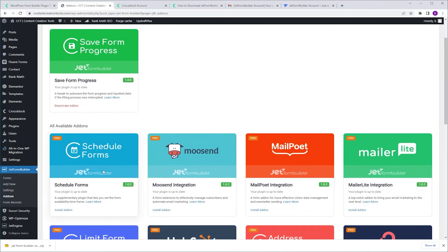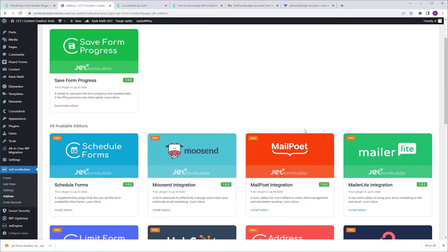And now JetForm Builder is fully activated. 100% working. Enjoy and I'm going to see you next time.